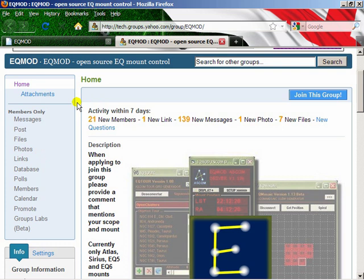We have a large member base from all over the world, so you can literally get 24-hour support. If you're not fluent in English but want to join the group, feel free — we have members in many, many different countries speaking lots of different languages. I'm sure someone can help you out if you have trouble phrasing a question or don't understand an answer.